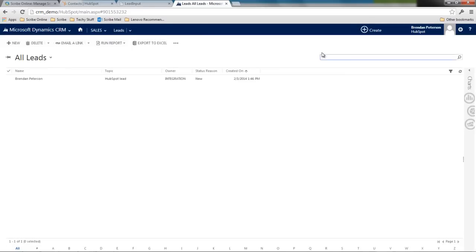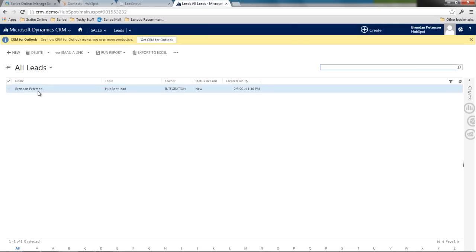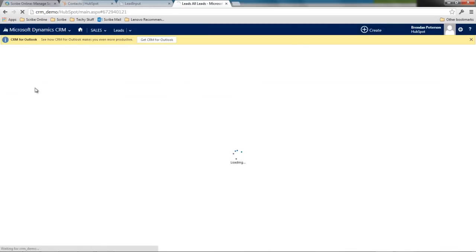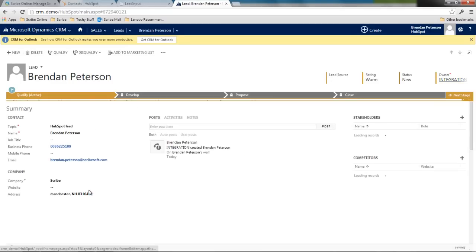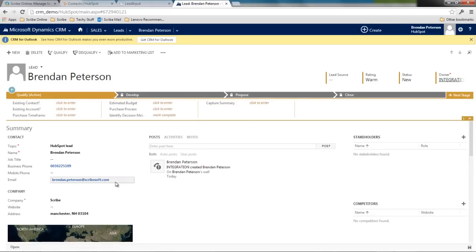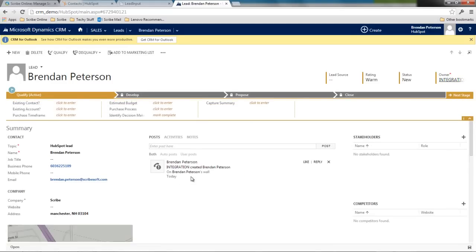So I can see now that my lead has been created. And if I take a look at that lead, I can see the basic information that I captured. I can see my phone number, my address information, who added me, etc.